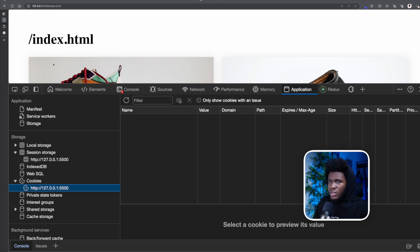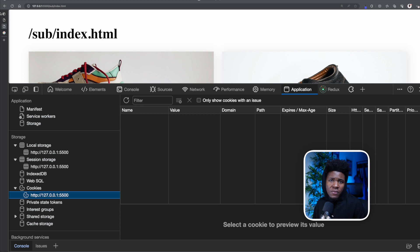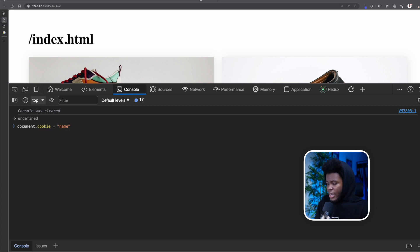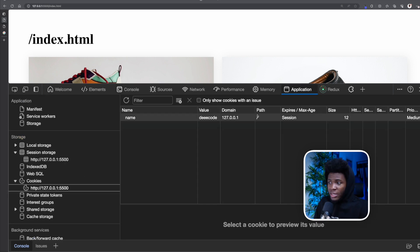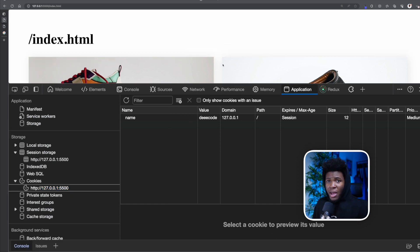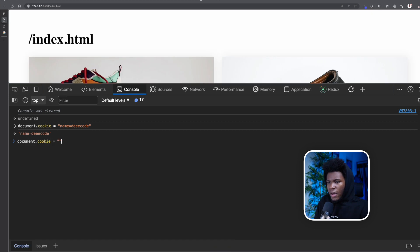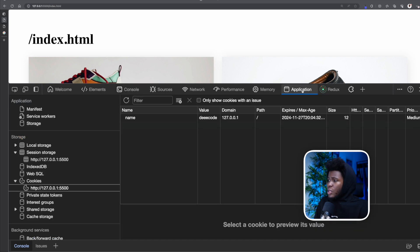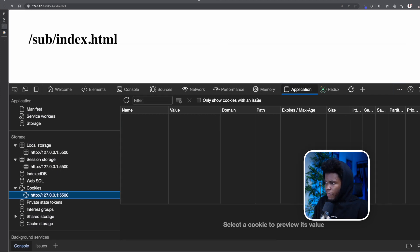Now let's look at cookies. Currently my cookies are empty. The syntax for creating cookies is slightly different — you use document.cookie and pass a key-value pair, like 'name=decode'. A cookie now appears in the Application tab, and by default the path is the root. Since I didn't specify an expiry date, this cookie will expire once I close my browser. To set an expiry date, I use document.cookie with my key-value pair and add 'expires=25 Oct 2025 00:00:00 UTC'. Now in the Application tab, the expires field shows that date, and the cookie will persist until then.